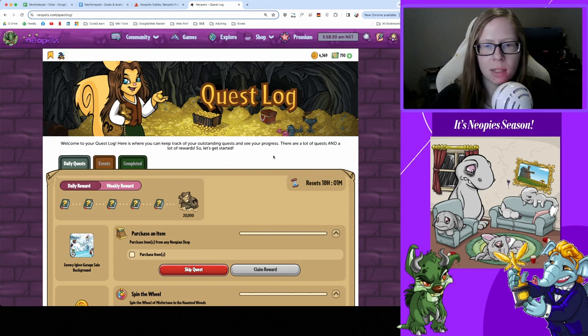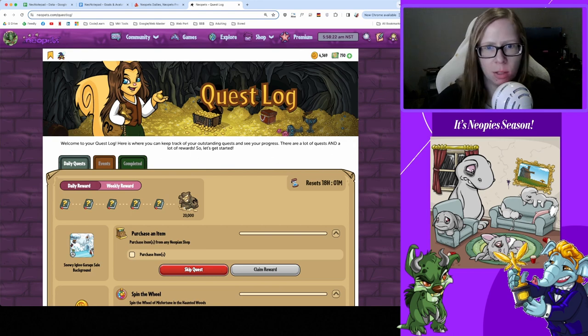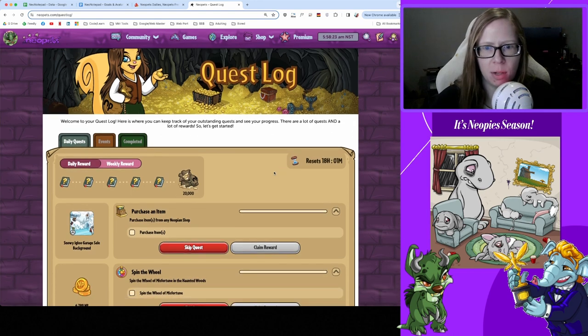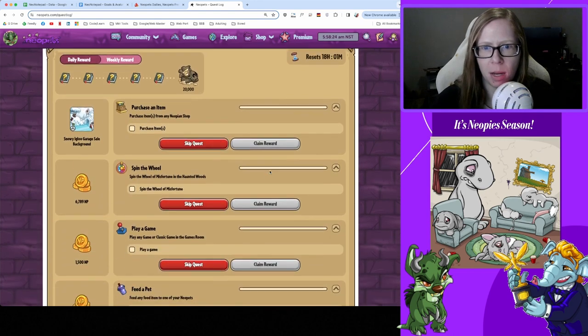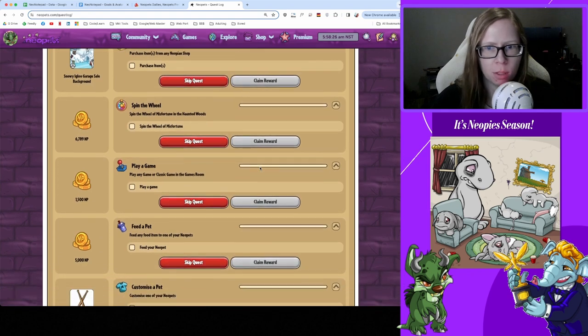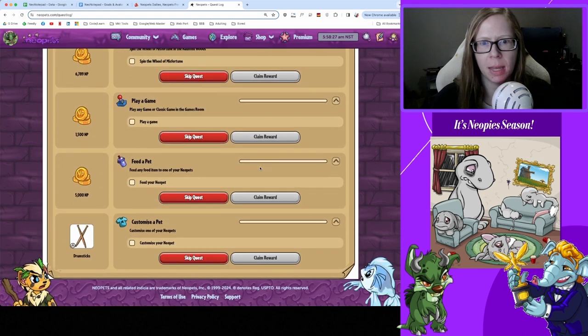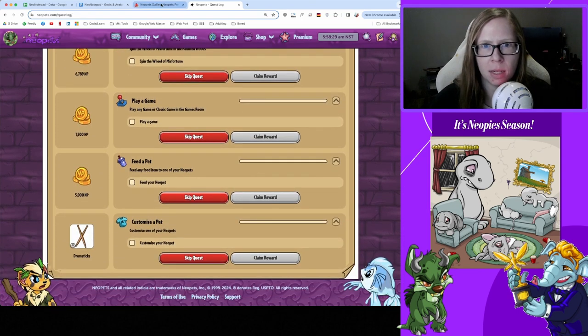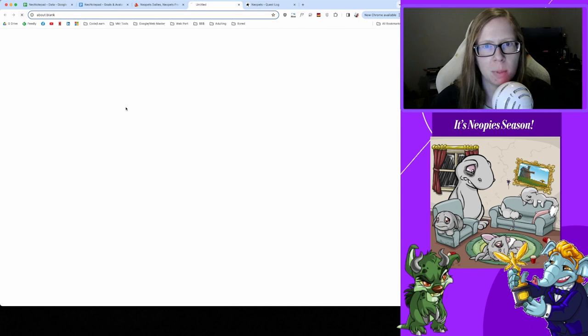Good morning, it's time to do our dailies. Let's take a look at what we need to do today: need to buy one item, spin the wheel of misfortune, play a game, feed and customize.